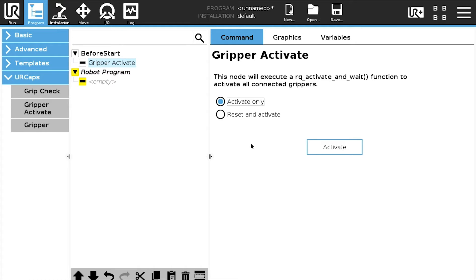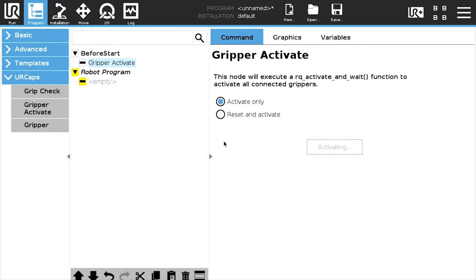Select the node in the program tree. The difference between the activate and reset and activate options is that the execution of the former will not force the reactivation of the Gripper.